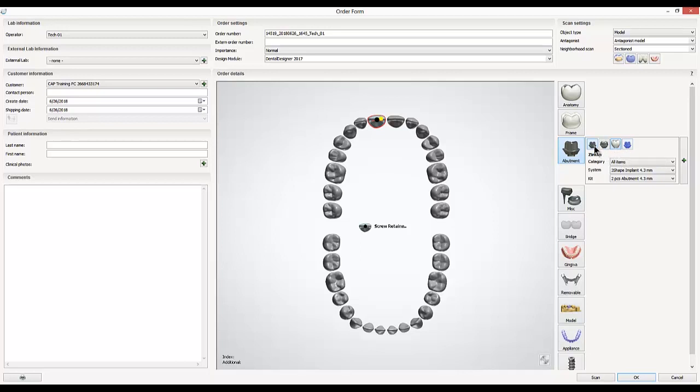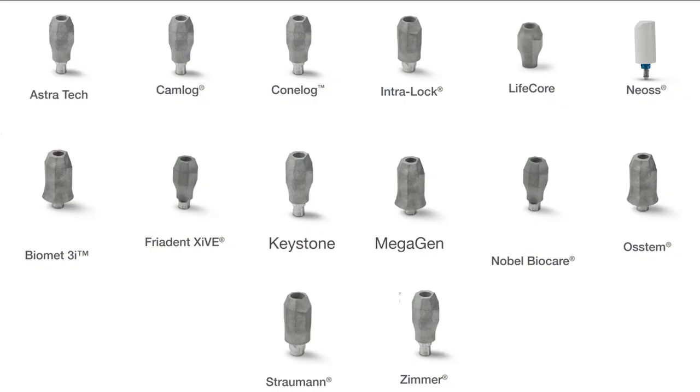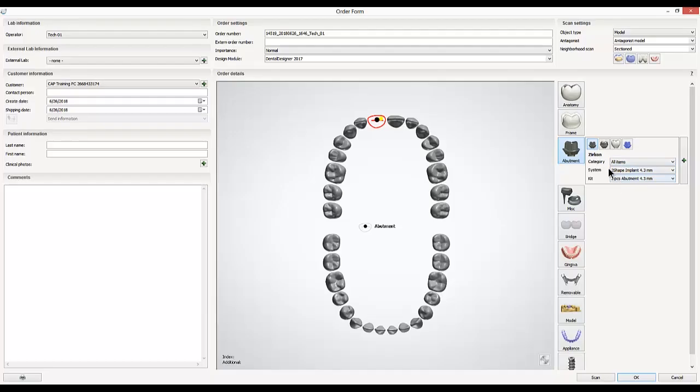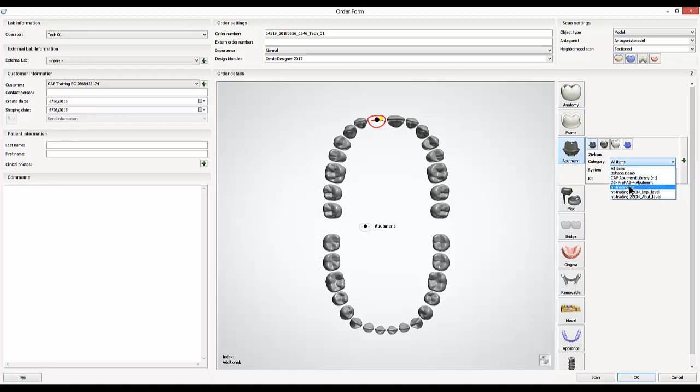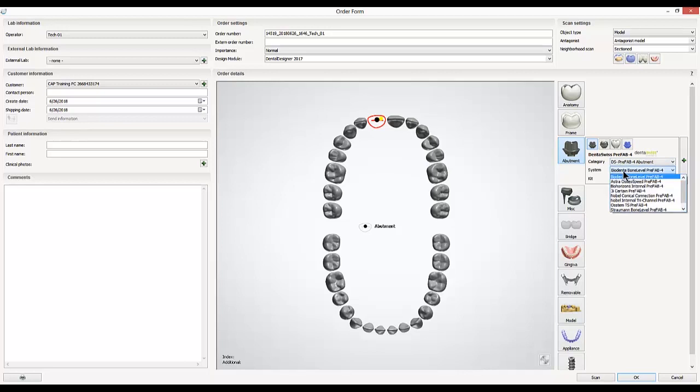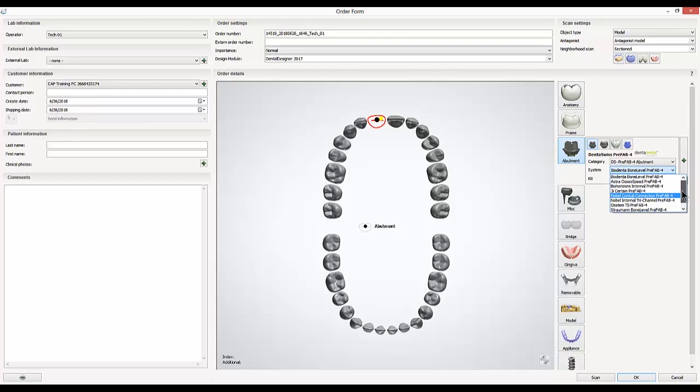In this case, I'm going to be doing a standard custom abutment. Within that, you'll always have to make additional choices for what brands you're working with and what systems and sizes you're working with. Category is a field that you don't necessarily have to use. You can use this to sort through different manufacturers' groups of systems. Otherwise, you can leave it on all items and browse through all of the systems available.